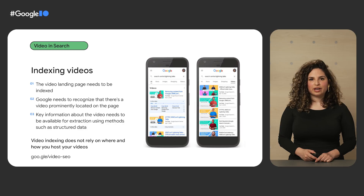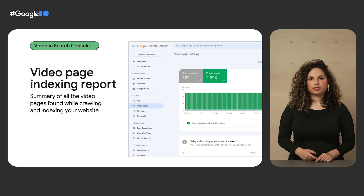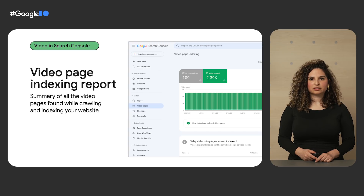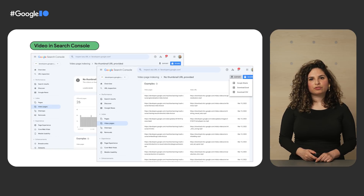To make video indexing easier to track and diagnose, we will soon be launching a new set of reports and tools in Search Console. The video page indexing report will show a summary of all the indexed pages our systems found with a video on them while crawling and indexing your website. At a glance, you'll be able to see in how many video landing pages a video was indexed or not indexed. Recognized reasons are grouped with a trend line and counts of the affected videos — for example, which videos are missing a thumbnail URL. Reasons with the largest impact are ranked on top. Click on one of the rows to get more details, such as affected video pages URLs.